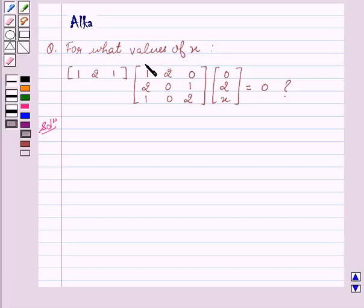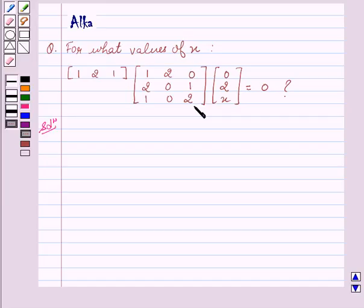We are given: for what values of X does matrix [1, 2, 1] into matrix [1, 2, 0, 2, 0, 1, 1, 0, 2] into matrix [0, 2, X] equal to 0?